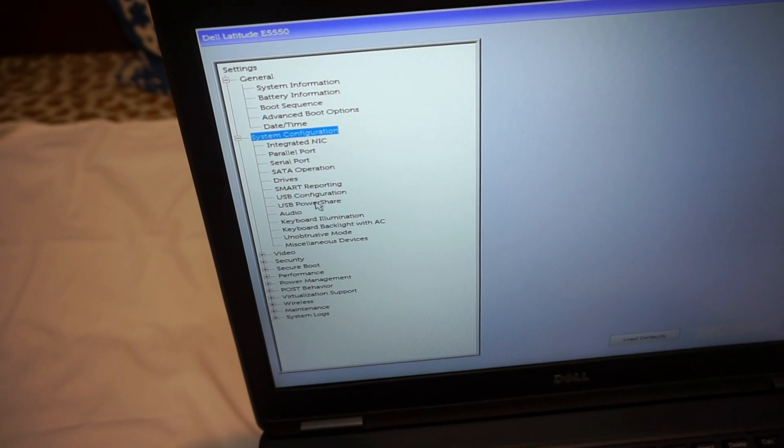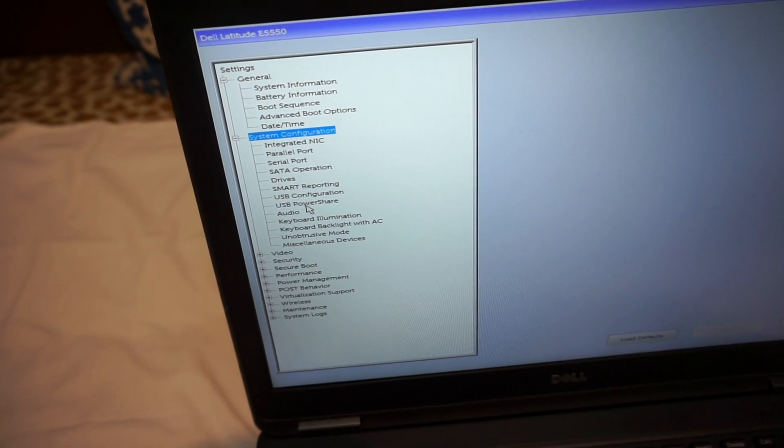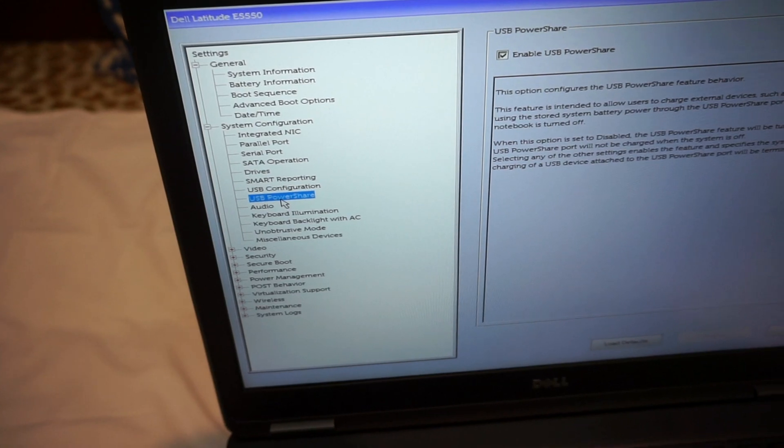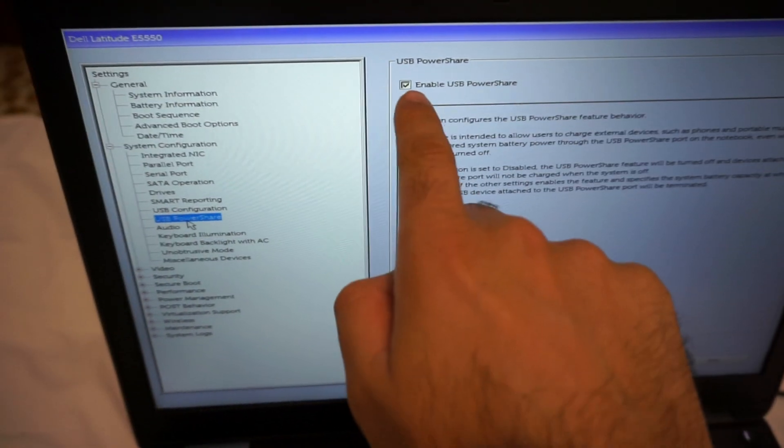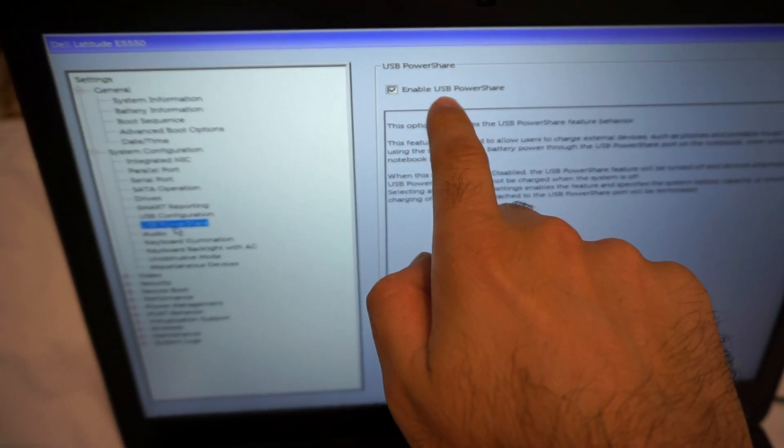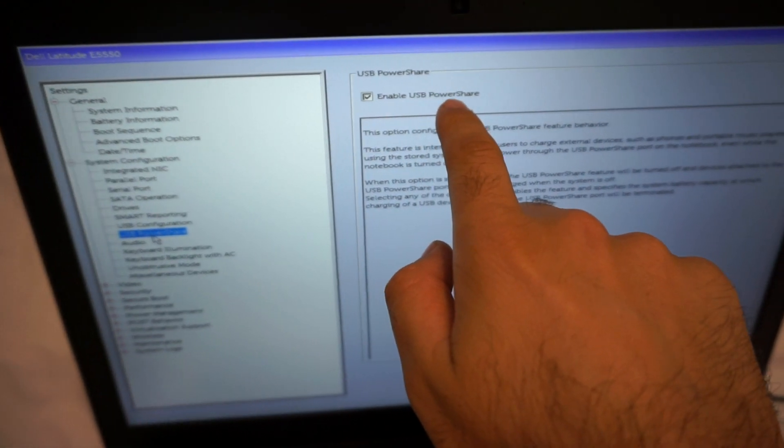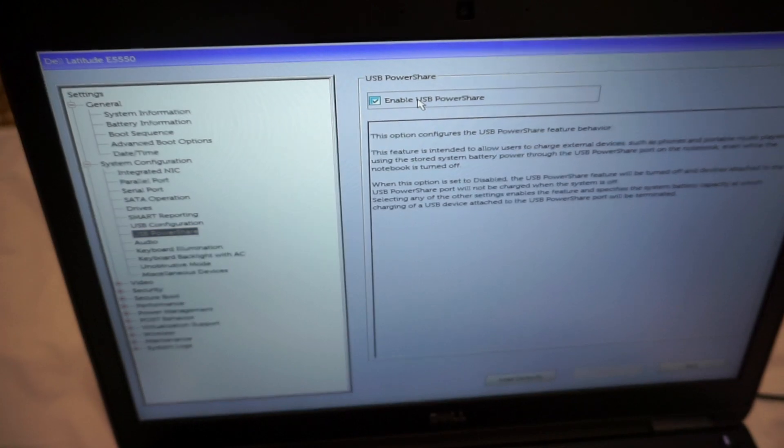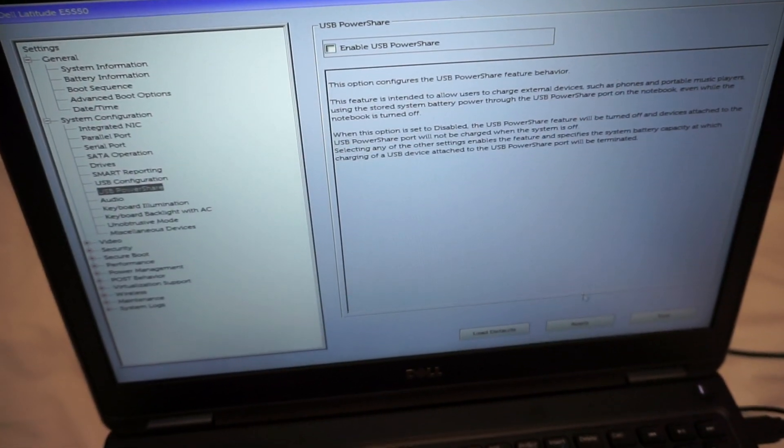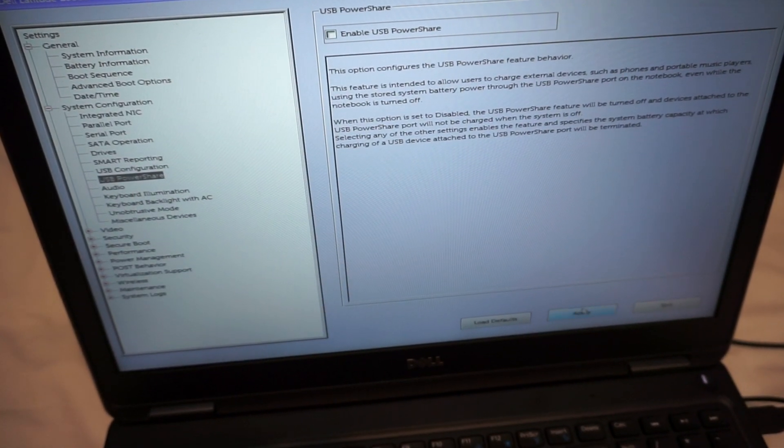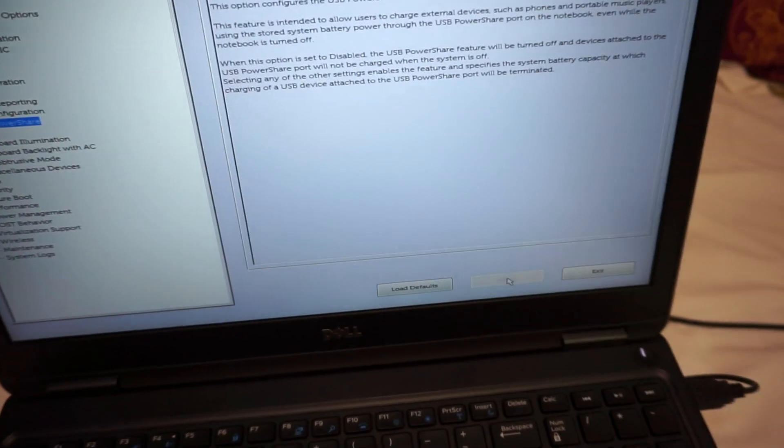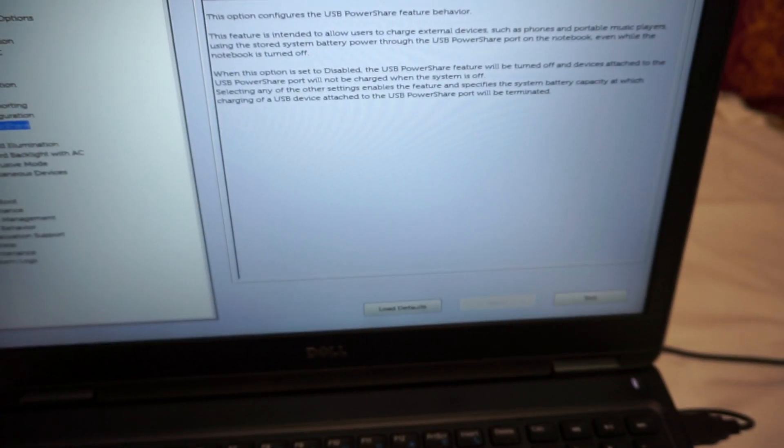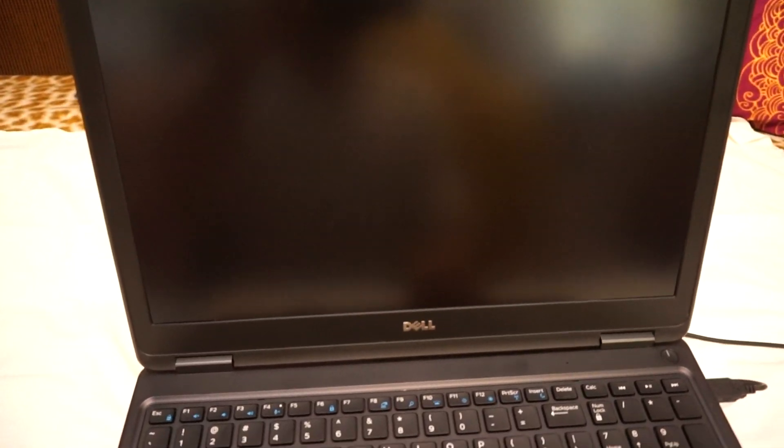And here, uncheck this Enable USB Power Share feature and apply it and exit.